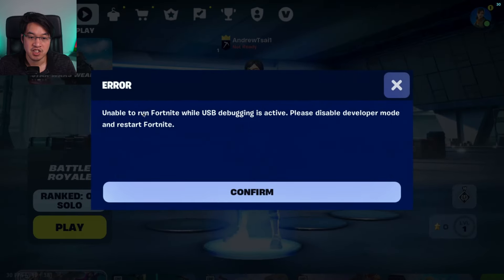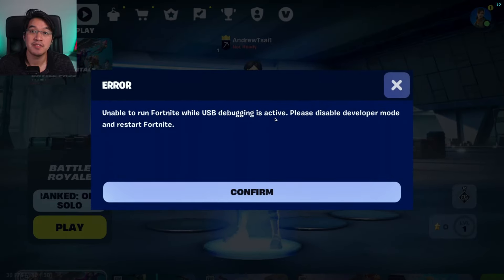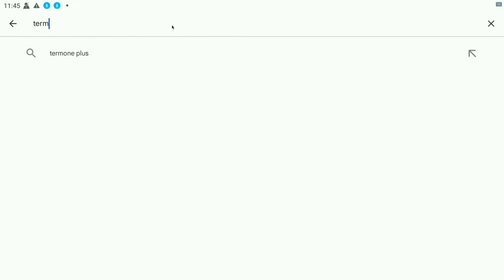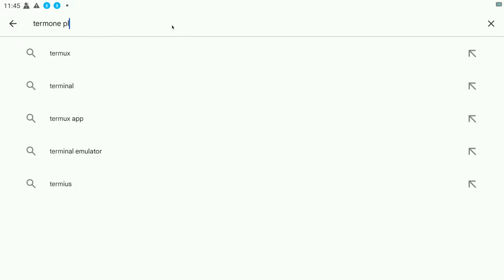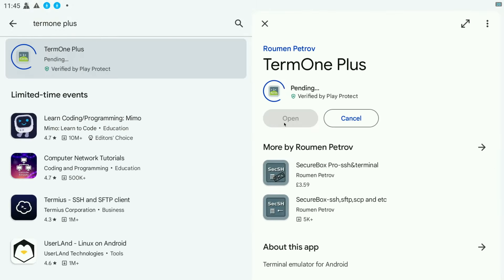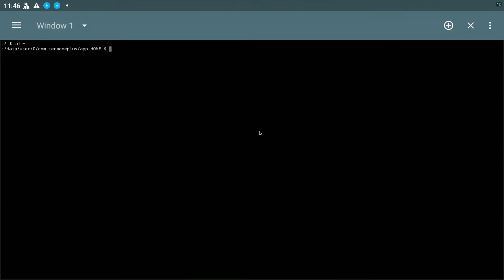If you have this error message 'unable to run Fortnite while USB debugging is active', then we need to apply a fix. One way to fix this is we're going to go to the Play Store, then we're going to do a search for an app called Termux Plus, and we're going to press the install button here. Then press open, and this basically opens up a terminal window.